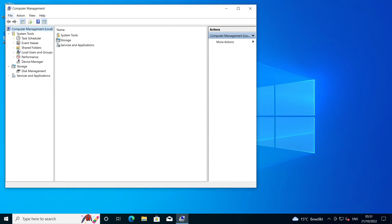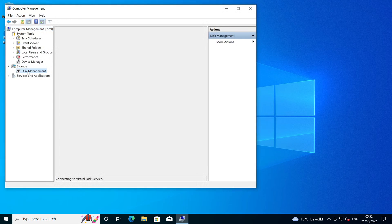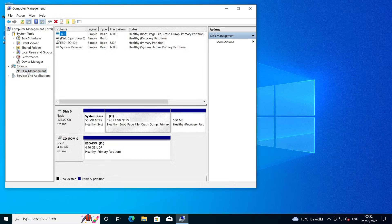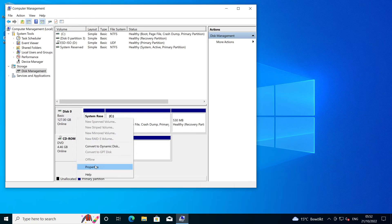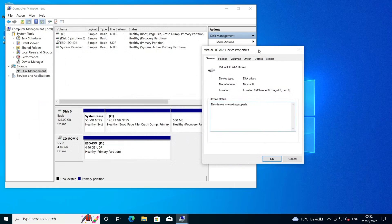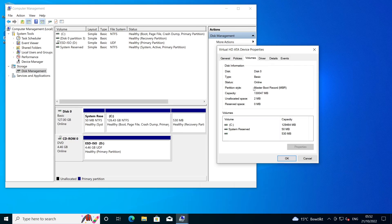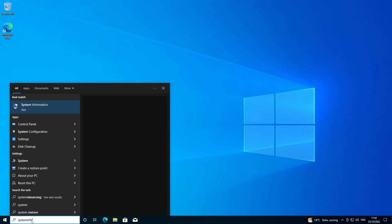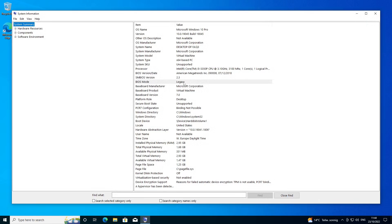Before starting the command, I check the hard disk layout again and open disk management. In the properties of the hard disk the partition type can be displayed — here, MBR. The layout of the hard disk will be extended by an EFI partition later for the change to UEFI. A look at the system information shows us that the legacy BIOS mode is active. Everything checked — let's switch to UEFI.